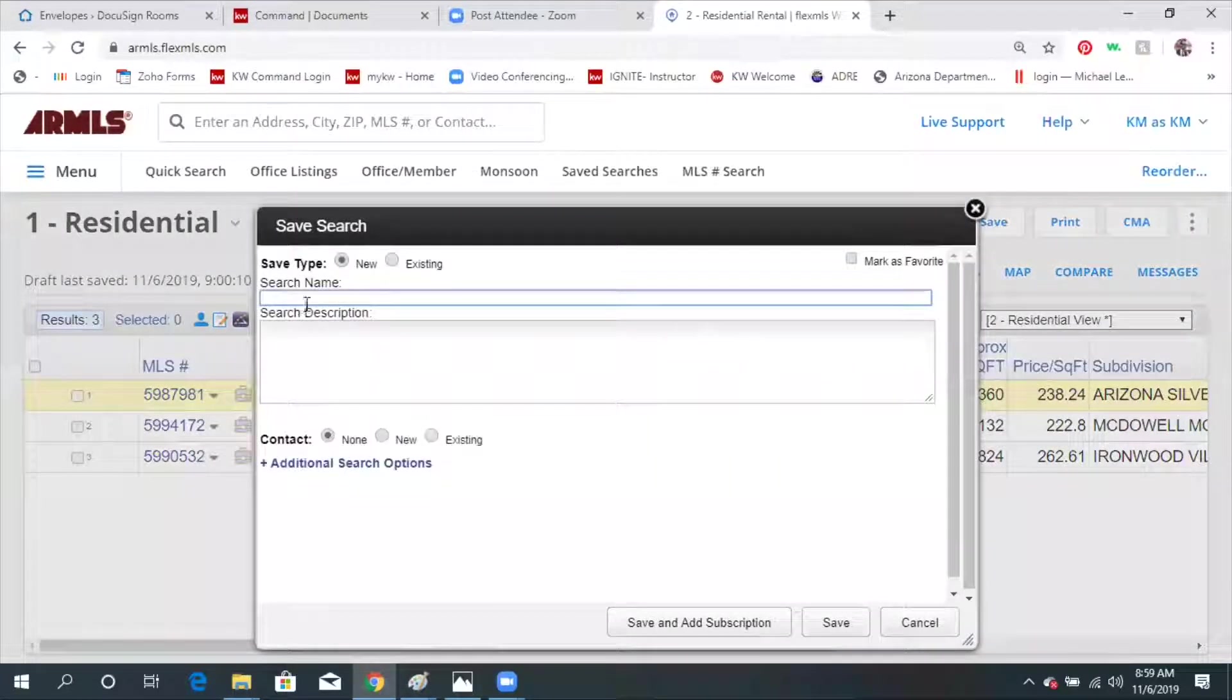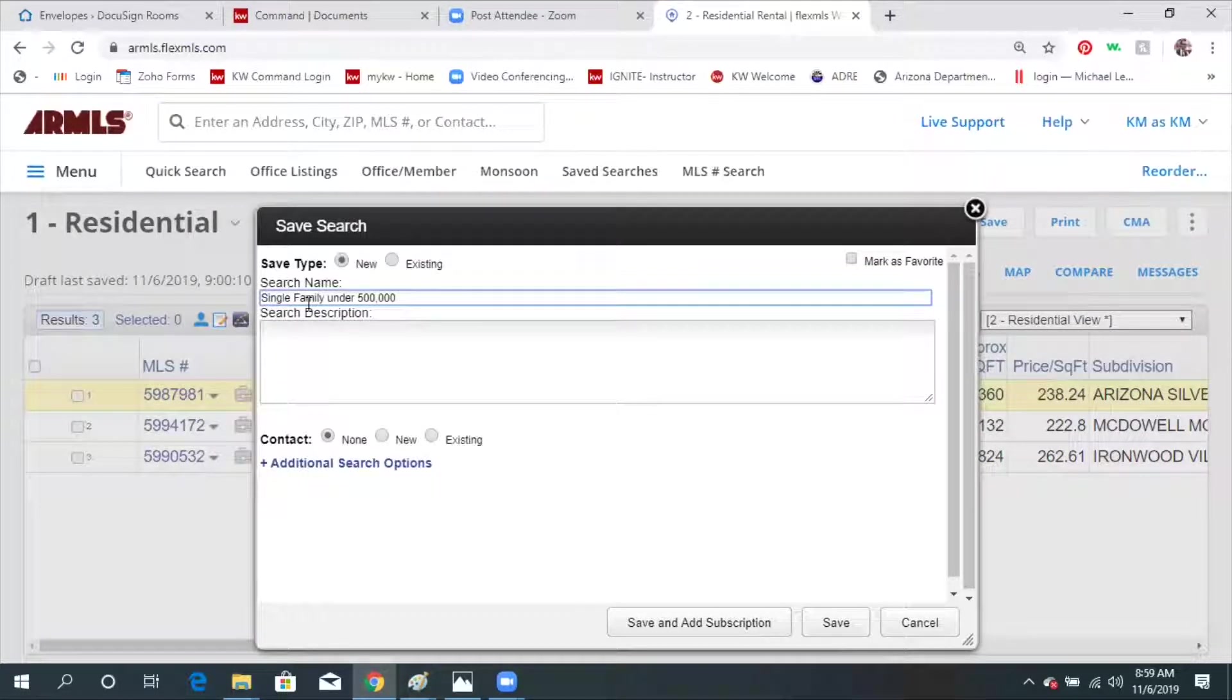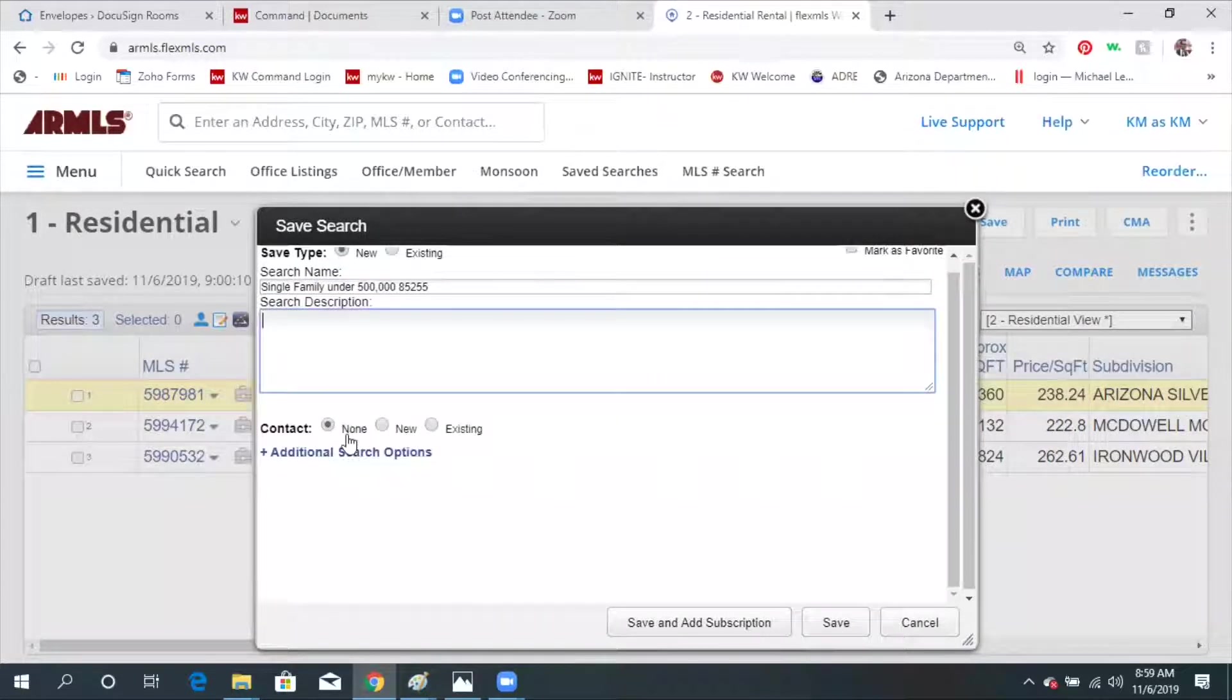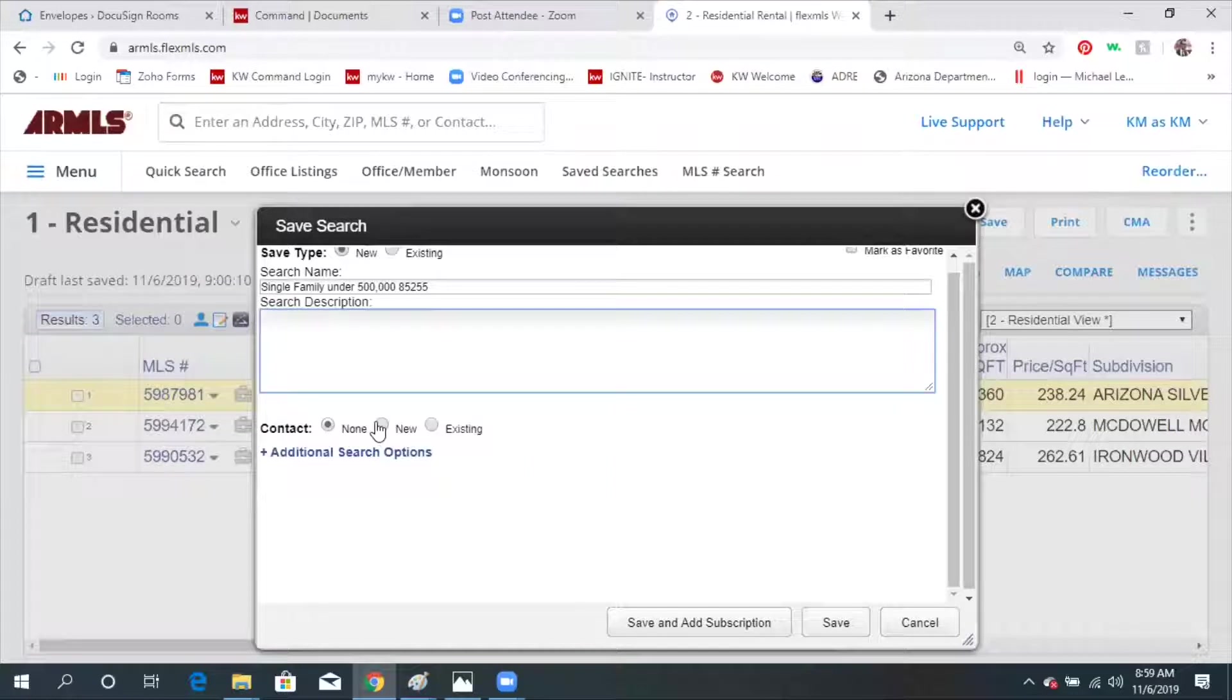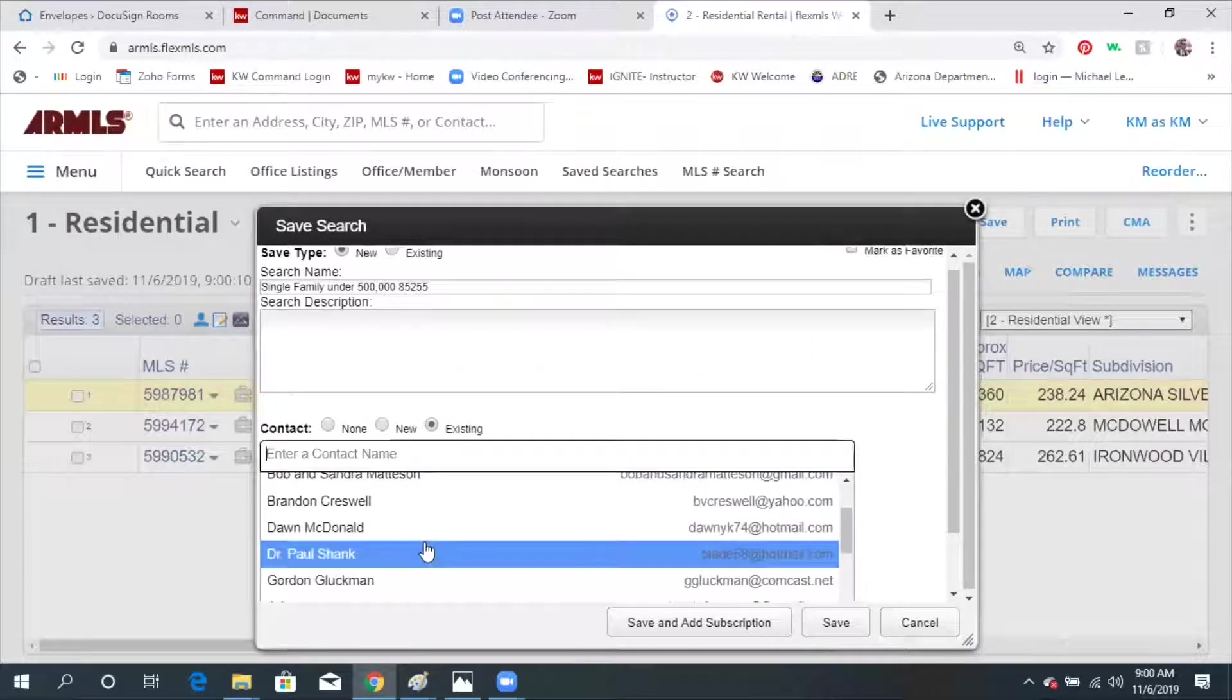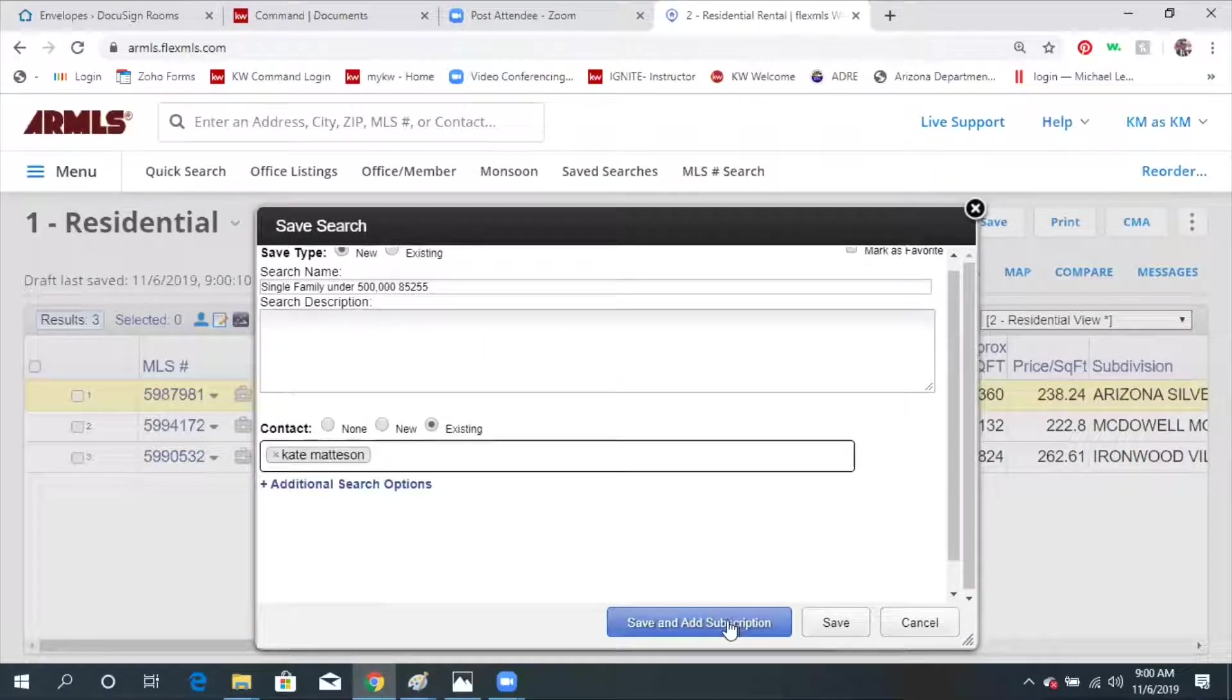We're going to give it a name. So I'm going to say single family under 500,000 85255. You can put a description further in there. Right now it's asking you, it's not connected to a contact. So I could just save the search and just have it, or I can connect it to a new contact or an existing one. If I want to put it to an existing person that's already in my contact, I would start and find them in here. So I'm going to choose myself and then you save and add subscriptions.